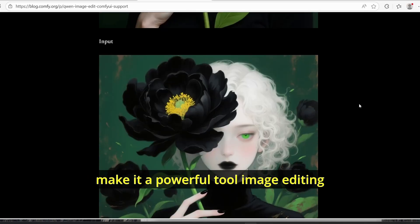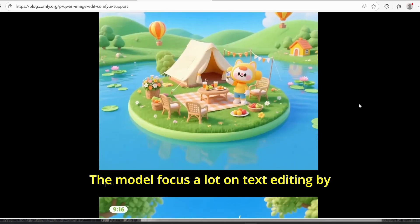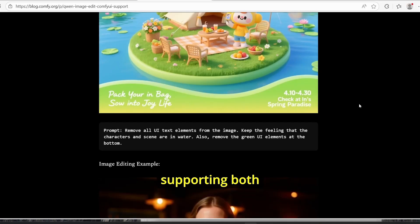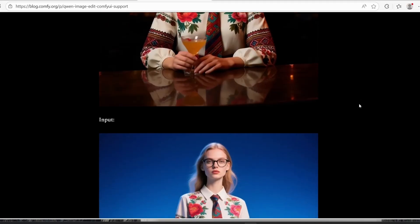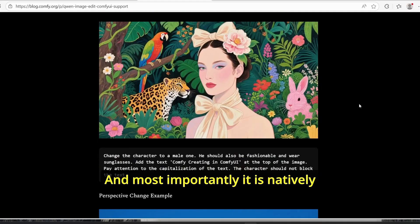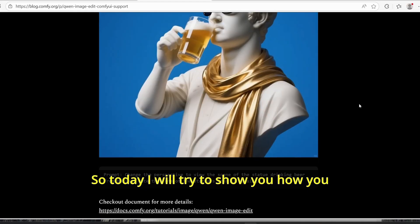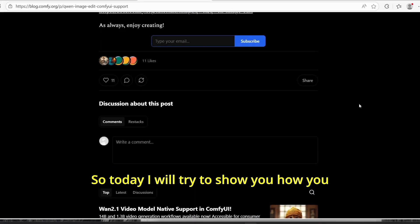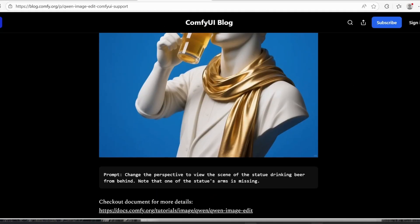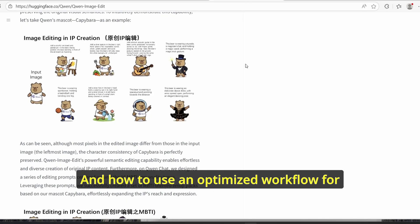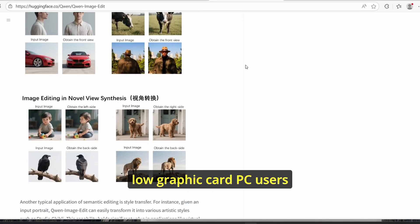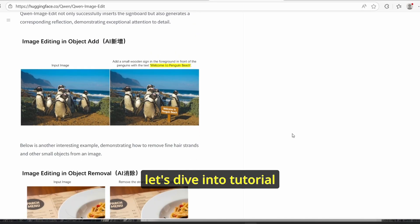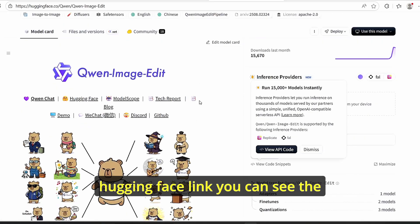The model focuses a lot on text editing by supporting both Chinese and English languages, and most importantly it is natively supported on ComfyUI. Now, today I will show you how you can make it work in ComfyUI and how to use an optimized workflow for low graphic card PC users. So without further ado, let's dive into the tutorial.